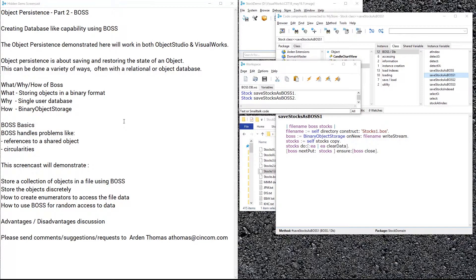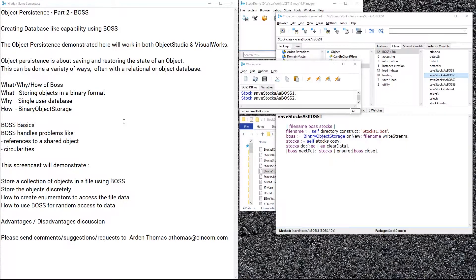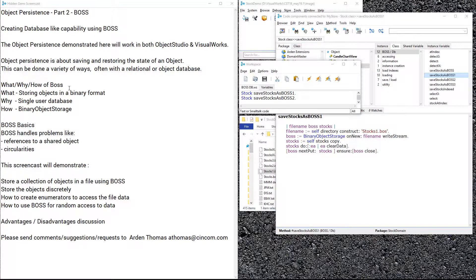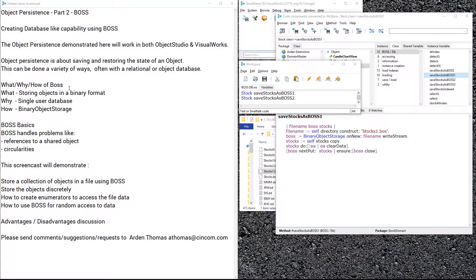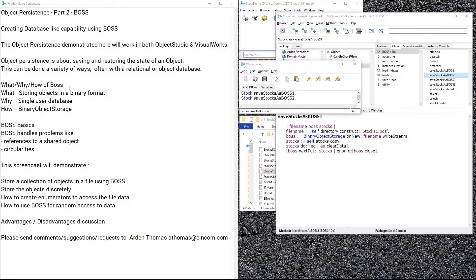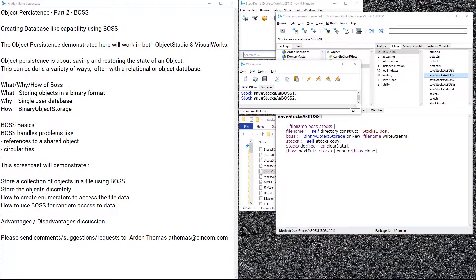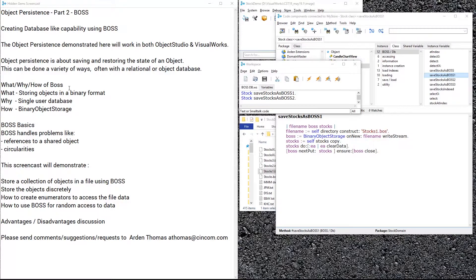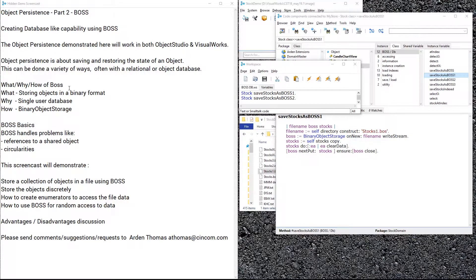We're going to show you the what, why, and how: what is storing objects in a binary format, why create essentially a single user database, and how using the binary object storage class.